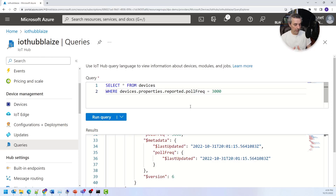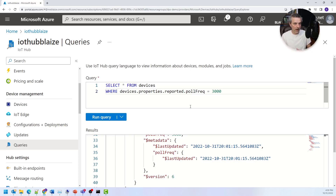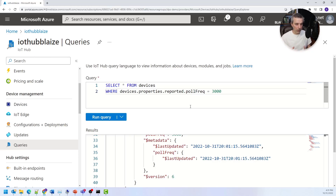The ability to query the data is what enables performant queries without actually going to each device. All the twinning data is cloud-side, so I can access it quickly without going to every single device in my fleet. With thousands of devices that's basically impossible otherwise, but device twinning allows me to do it very quickly while still maintaining both desired and reported state data to accommodate both sides.